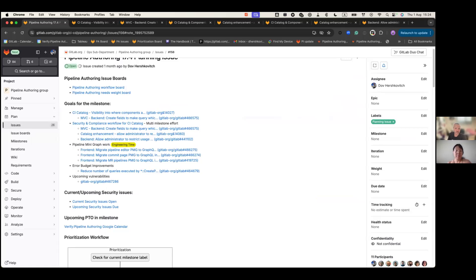With that, I'm going to hand it over to Sanjun. Sanjun is going to talk about the scope of work for UX. Thank you, Dov. Let me re-share my screen again.